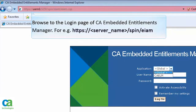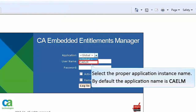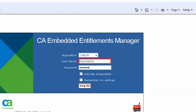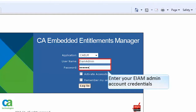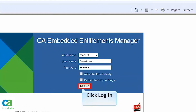Browse to the login page of CA Embedded Entitlements Manager and select the proper application instance name. By default the application name is CAELM, but it could be any name provided during the installation process of UARM. The EEM admin account gets created when CA Embedded Entitlements Manager is installed. Enter your EEM admin account credentials and click Login.